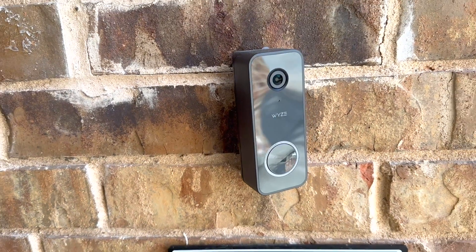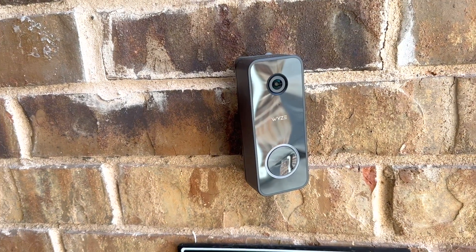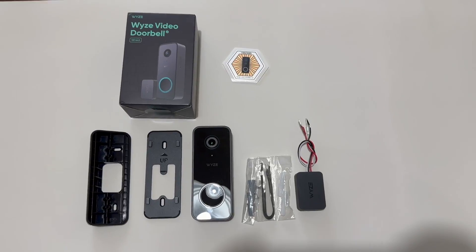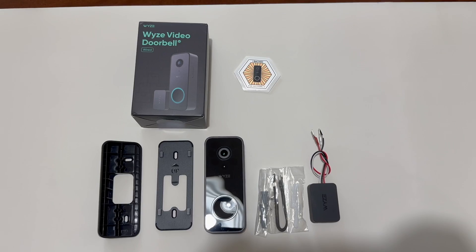Hi friends, today we have the Wyze Video Doorbell version 2. This is what comes in the box.